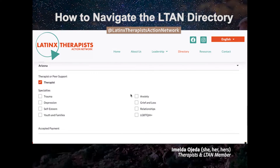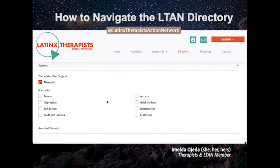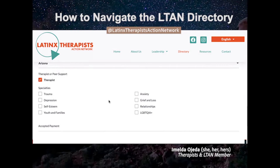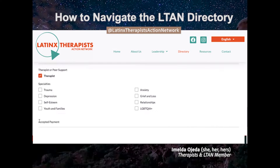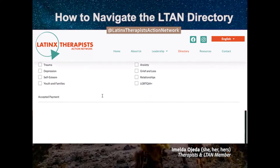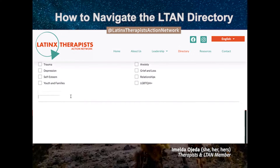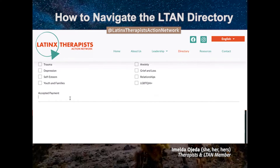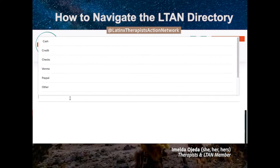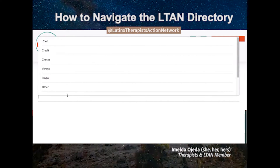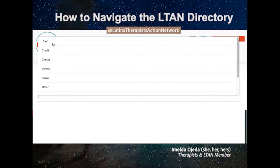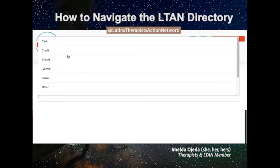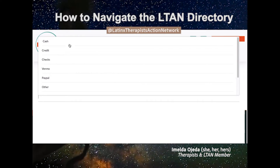If not, if you're just looking for all the ones available in our directory in that state, you can leave that blank. It will also give you the option to select your accepted payment. So if you're looking for someone that only takes cash or only works with Venmo, you can select the type of payment here.